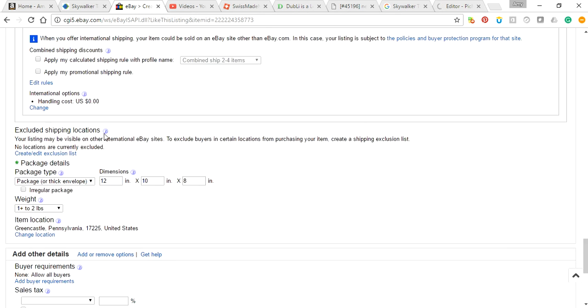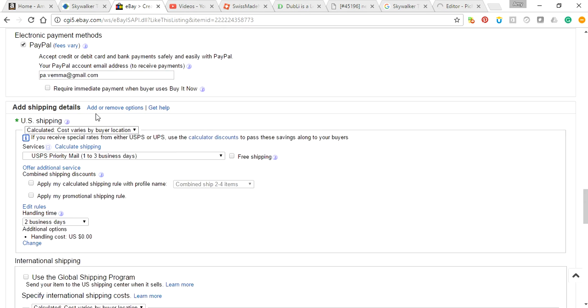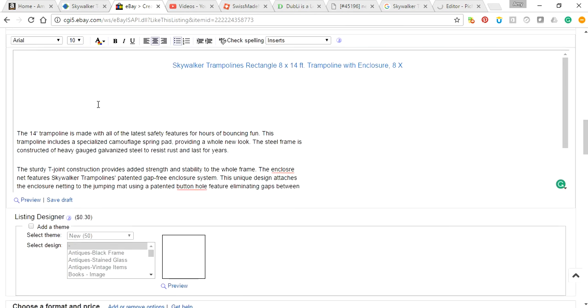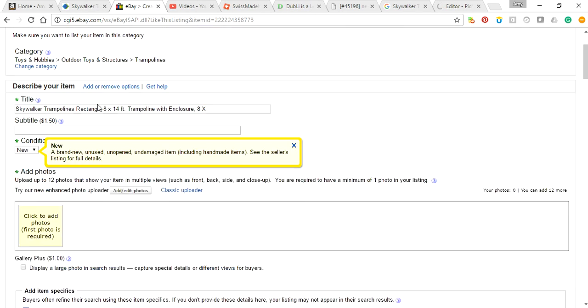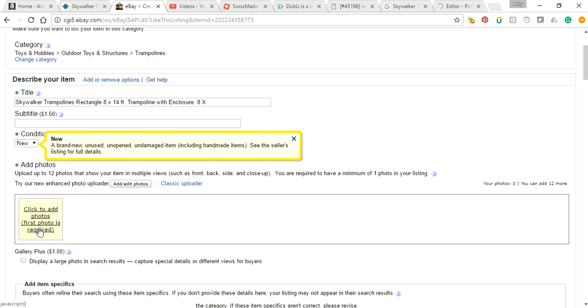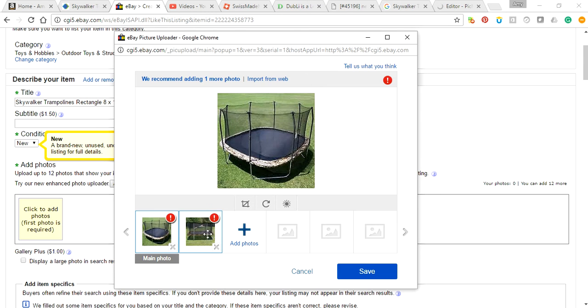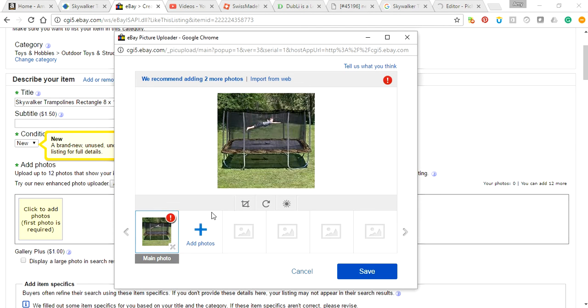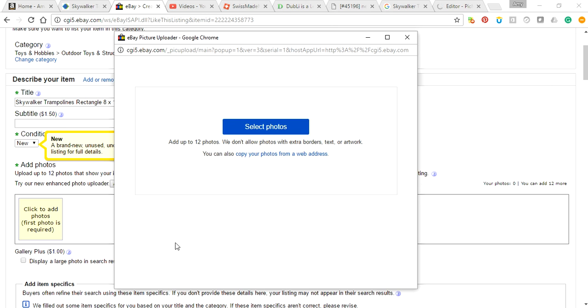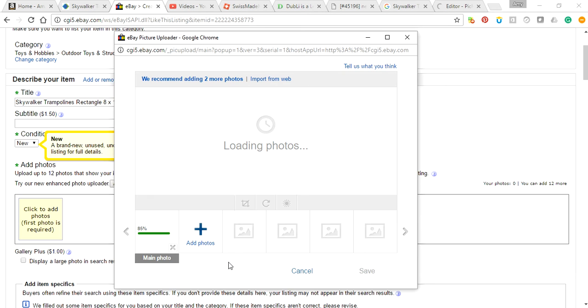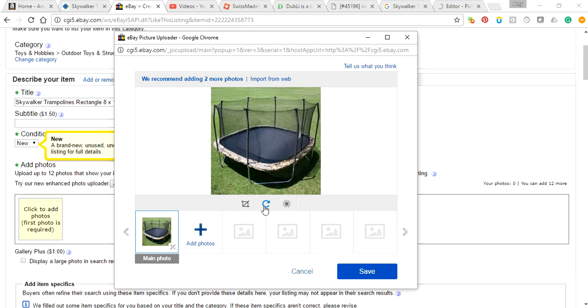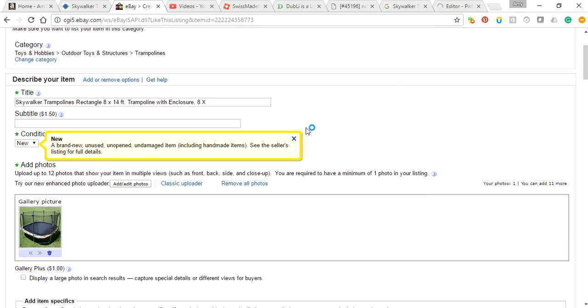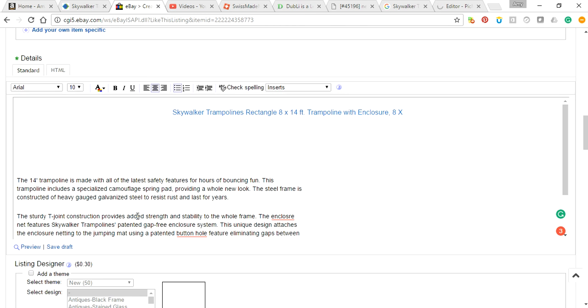Now I'm going to go back here. Now watch what happens when I go to my pictures. I'm going to X these off of here because they're not going to accept them and they're just going to keep giving me that error. It's like photos. Remember, trampoline 5a.